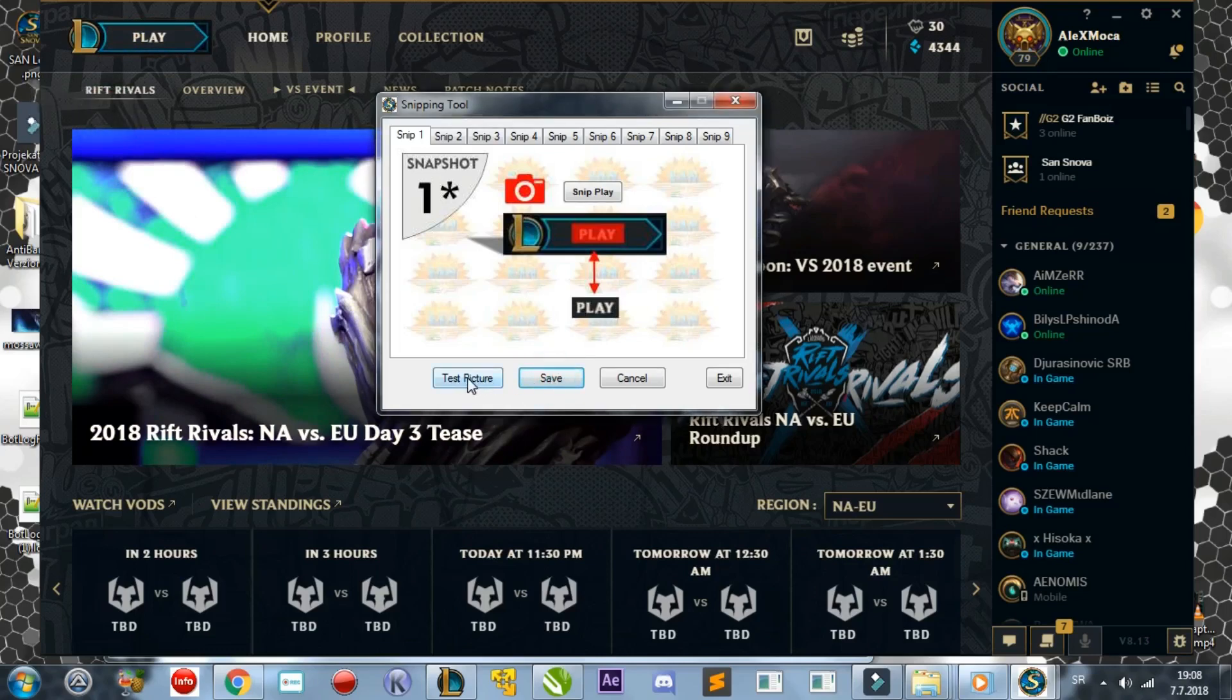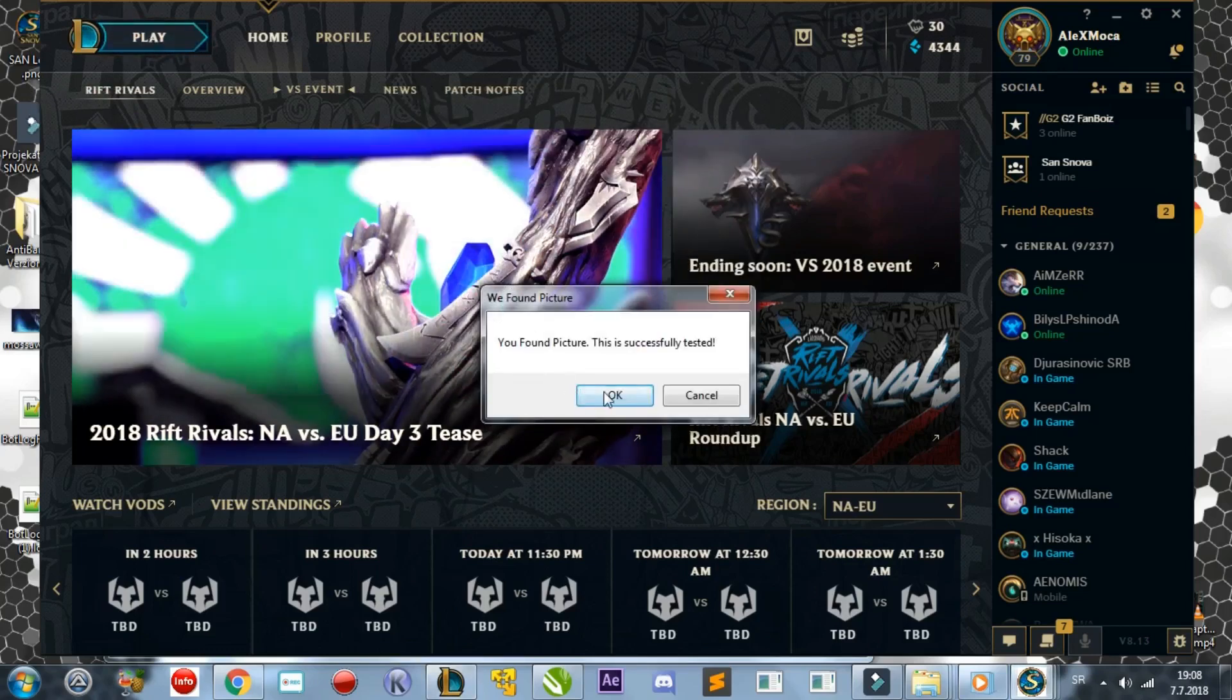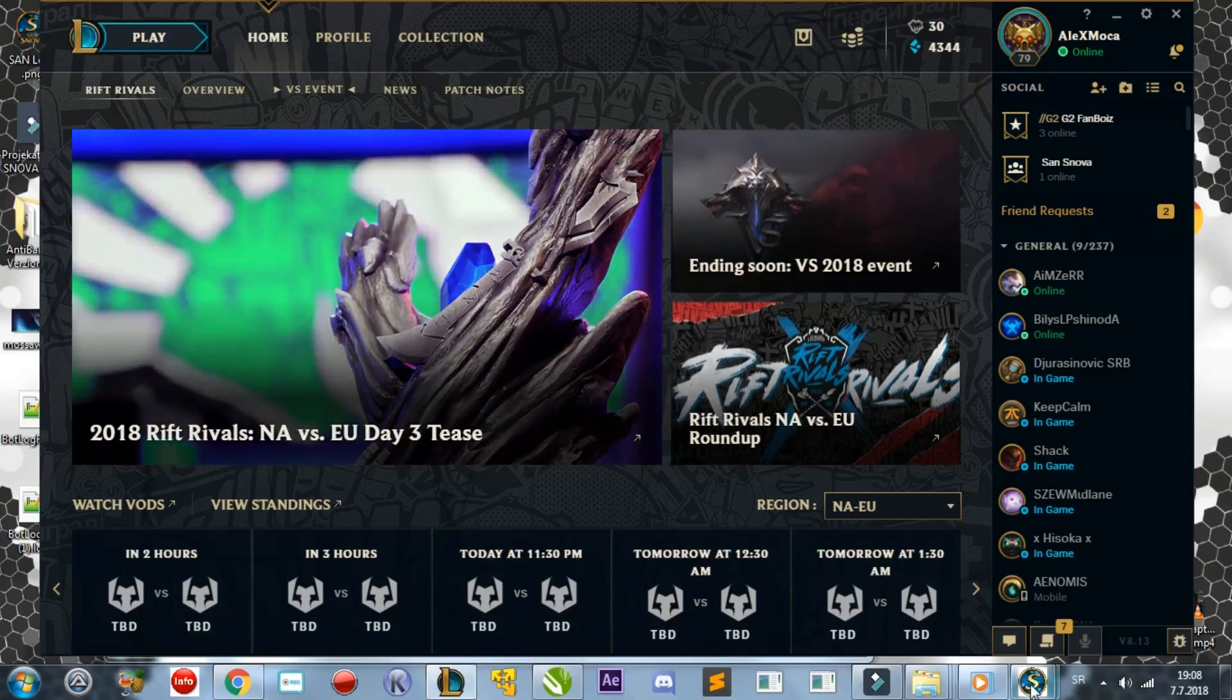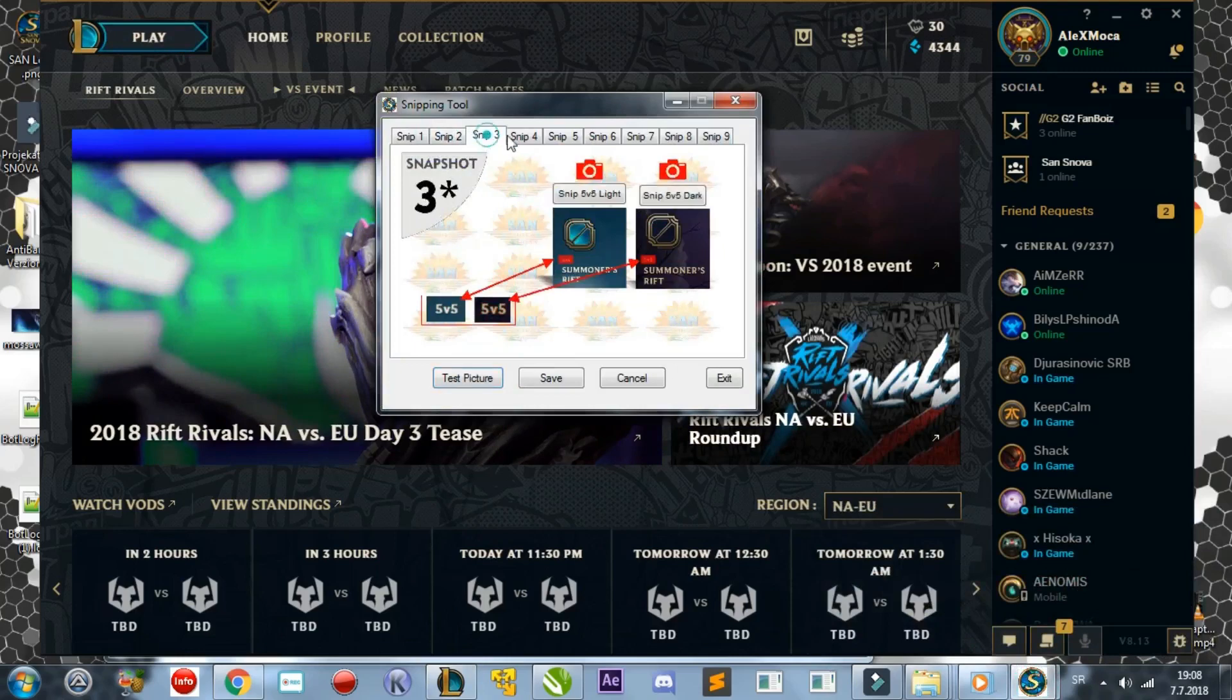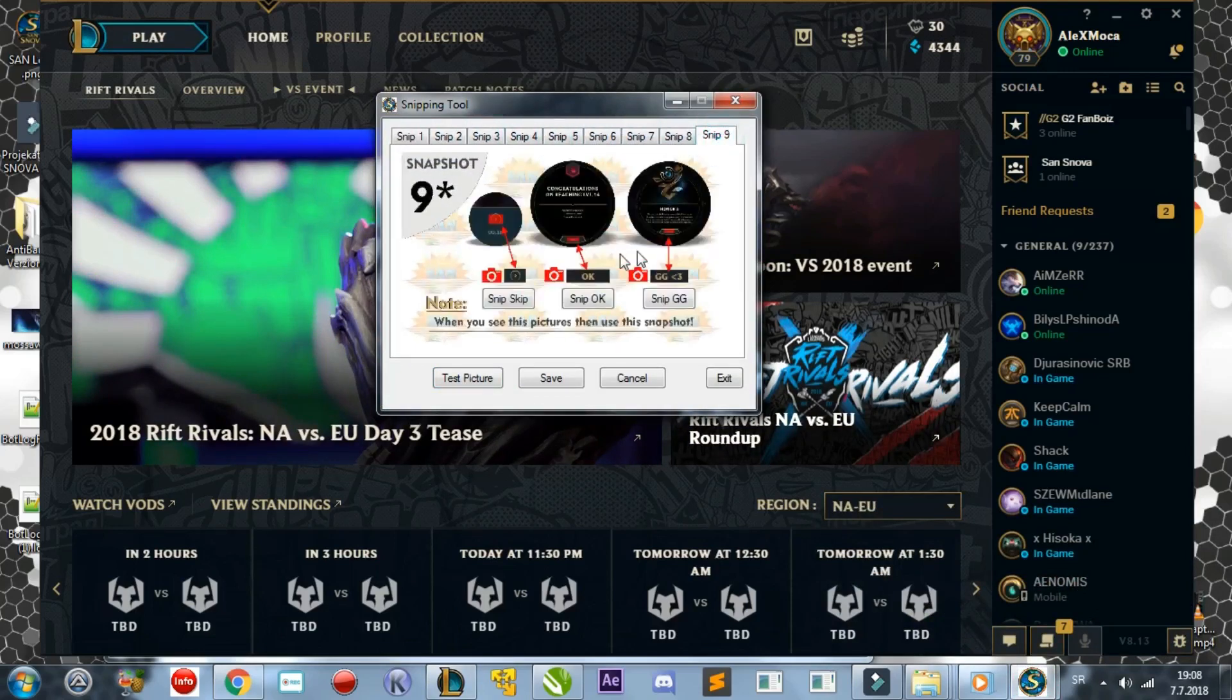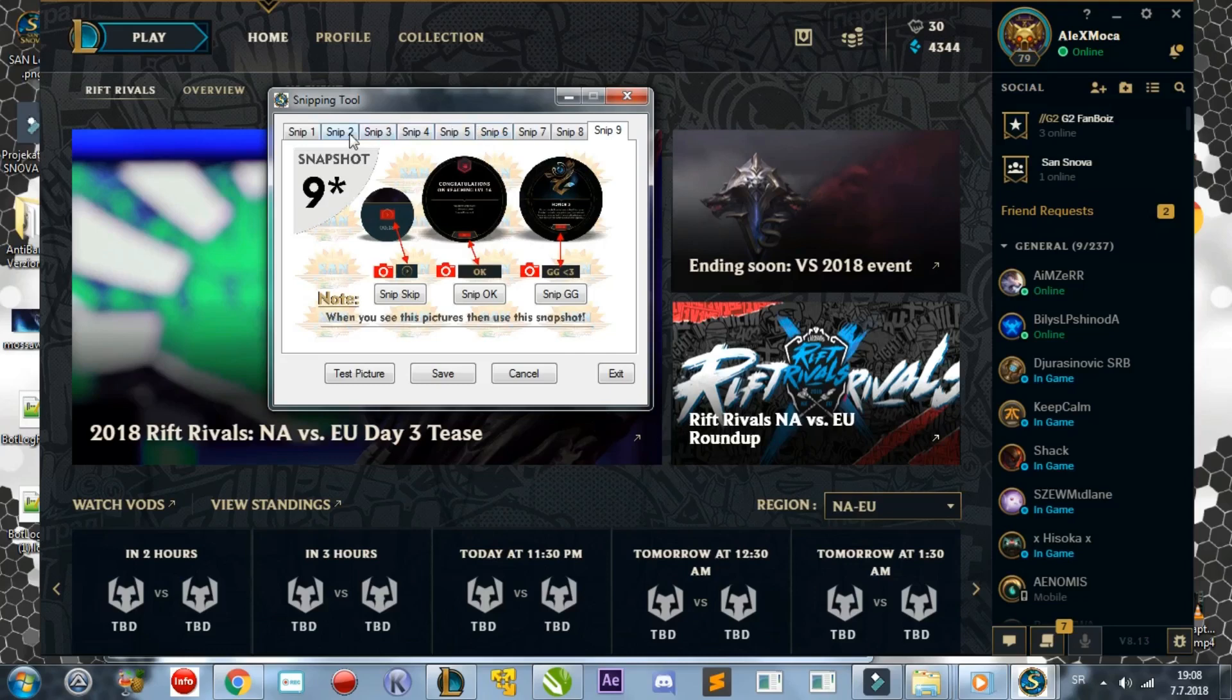You can test if this worked by pressing Test Button. The bot will automatically try to locate the snipped image, and a pop-up will be given to you saying it succeeded or failed. By default, I have already snipped out the English buttons, so you don't need to do that if you play League in the English language. If you are using a different language, you must snip every button. Once again, it is better to try to snip only the text instead of the surroundings. The smaller it is, the better.